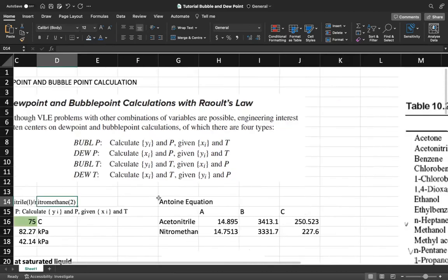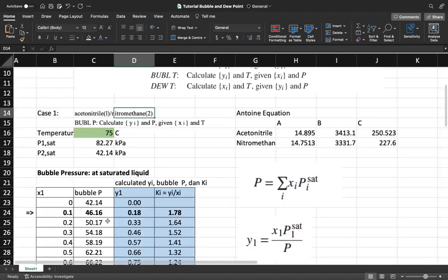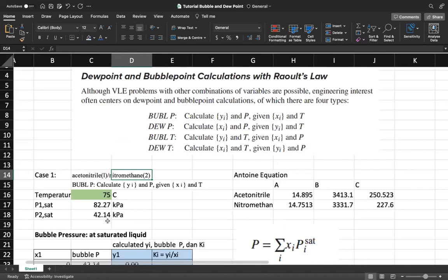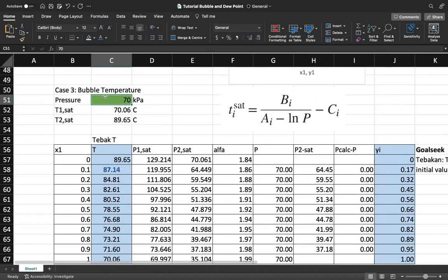We have the Antoine equation with constants for acetonitrile and nitromethane — both values taken from the appendix in Wilson and Pines. I've previously explained bubble pressure and dew pressure, so now we move to bubble temperature. For bubble temperature, the pressure is known from the start — in this case it is 70 kilopascals.